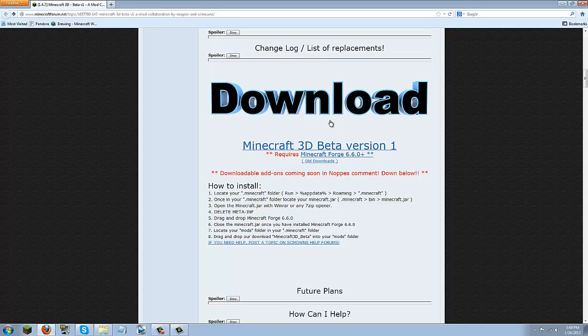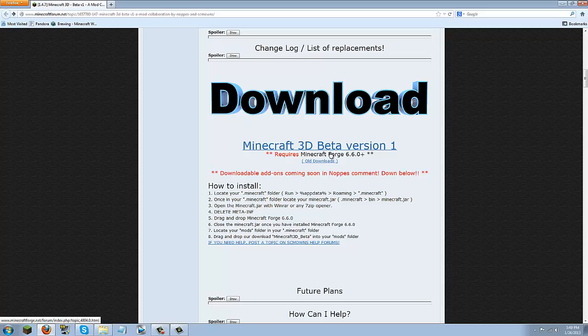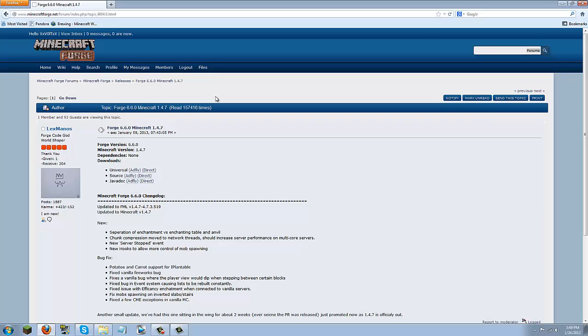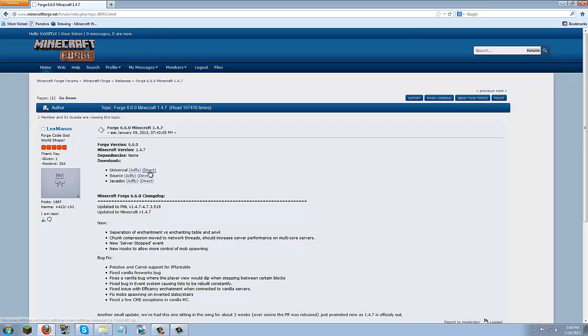Once you have that downloaded put it on your desktop and then come back to the forum page. You're going to want to click this Minecraft forge 6.6.0 plus button. Clicking this will take you to minecraftforge.net. You're just going to click the direct button or adfly, it doesn't matter, for universal.